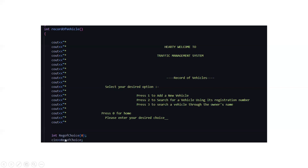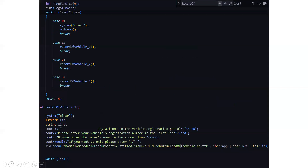You need to enter your desired choice in the choice variable. After the choice has been entered, it will go through the switch cases: case 1 calls record of vehicle one, case 2 calls record of vehicle two, case 3 calls record of vehicle three. And for case 0, you will be going back to the main menu. Let's see what the first function does.